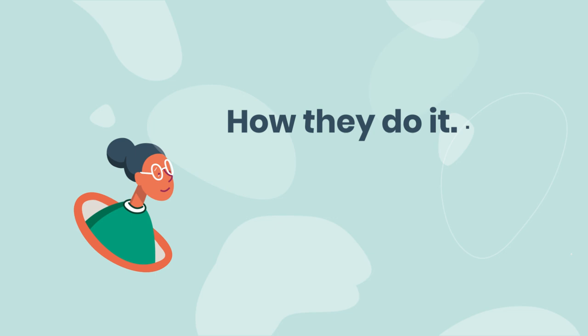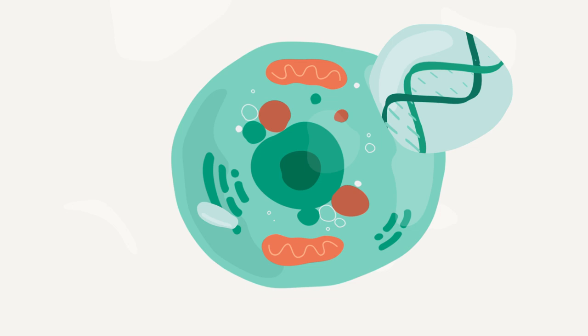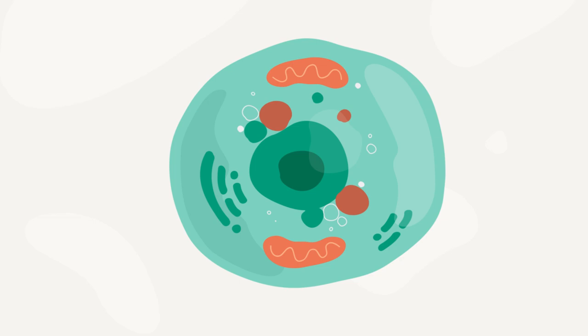First, let's talk gene therapy. It's the introduction, removal, or change in genetic material, specifically DNA or its molecule cousin RNA, in the cells of a patient to treat an inherited or developed disease.